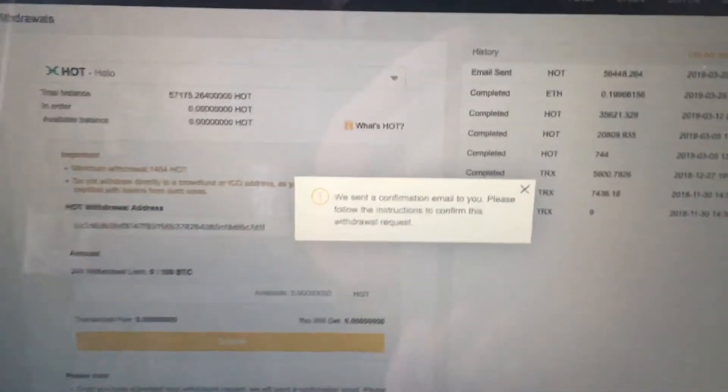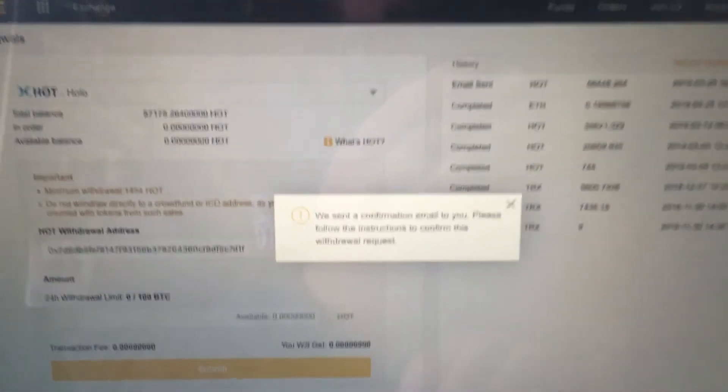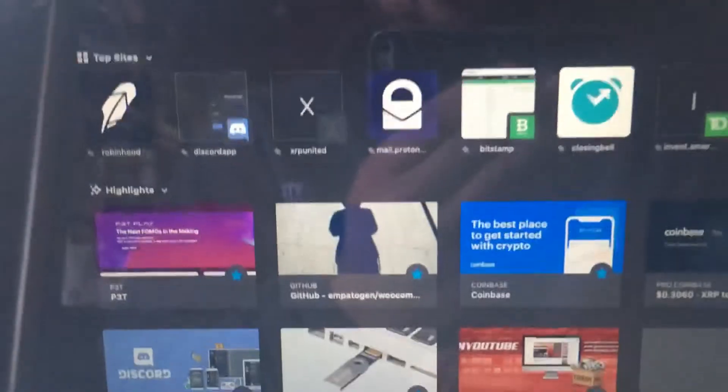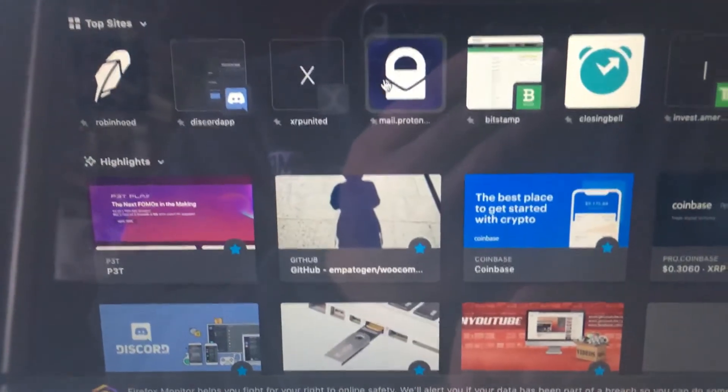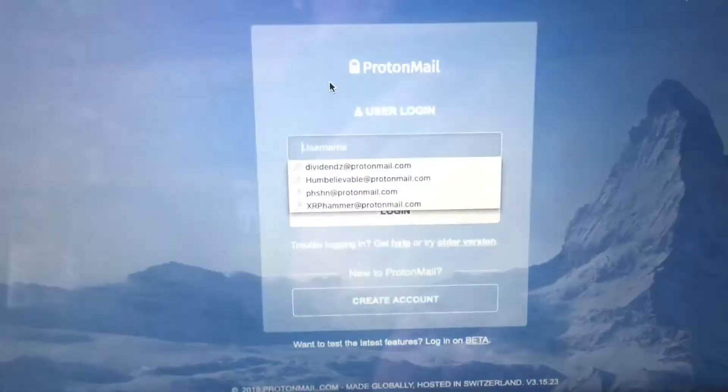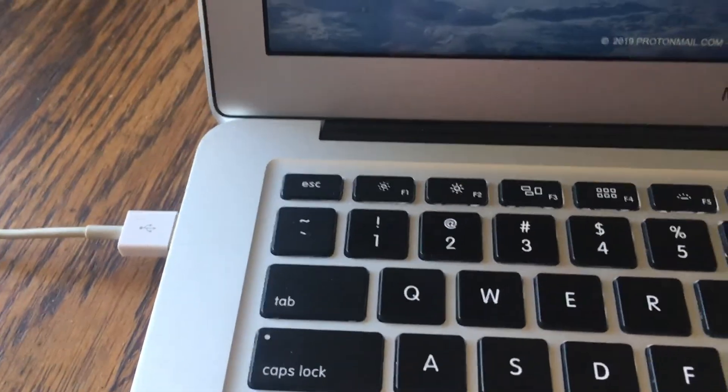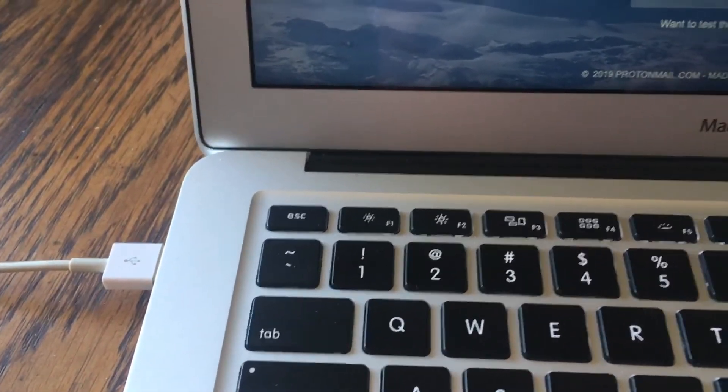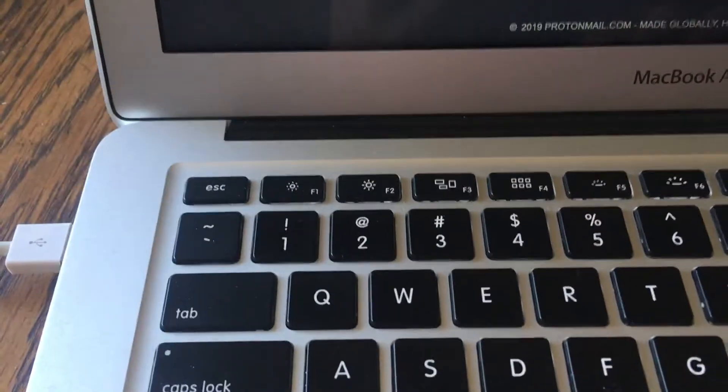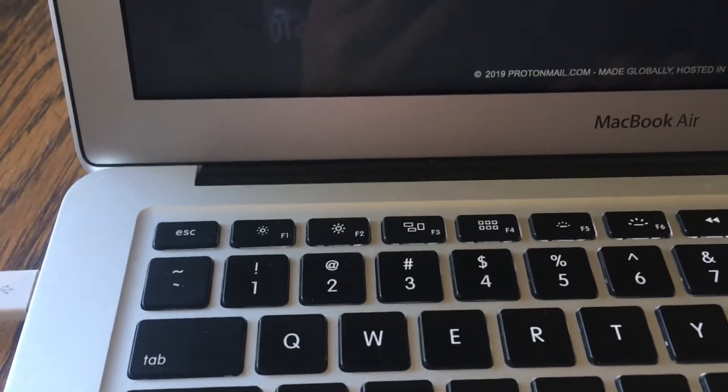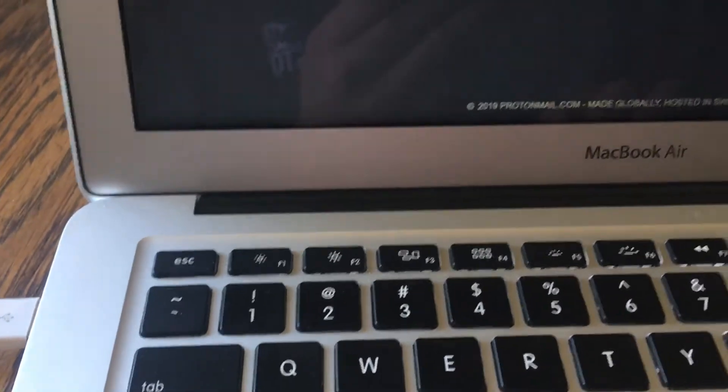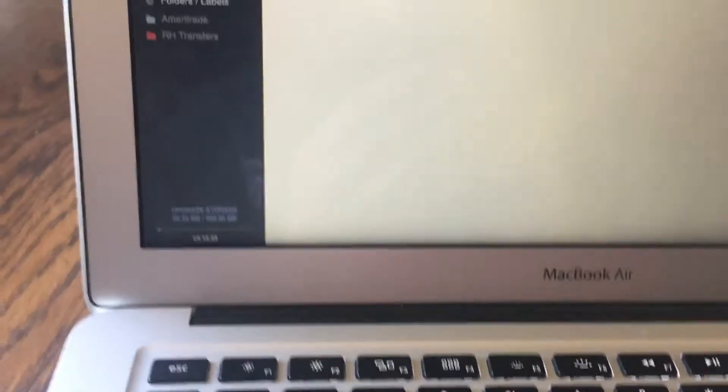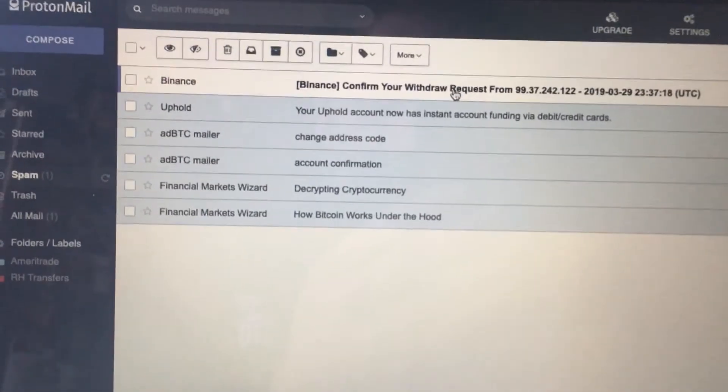Alright, so now it looks like I'm going to go open up an email here, check this out here and confirm it. Alright, looks like it went into the spam here.